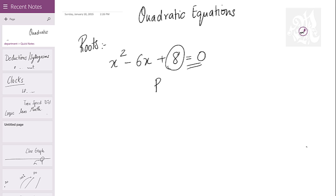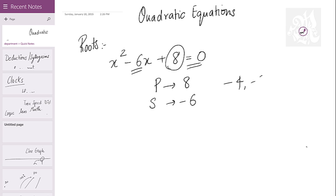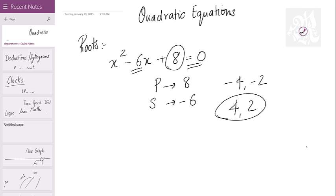This is the product, this is the sum. Product is 8, sum is minus 6. You have to find 2 numbers whose sum is minus 6 and product is 8. The numbers are minus 4 and minus 2. Negate the numbers — multiply by minus 1 — and these are the roots.